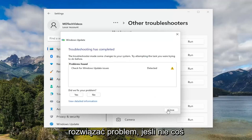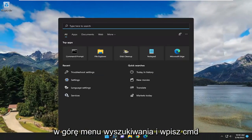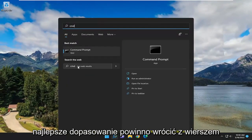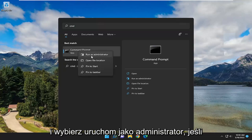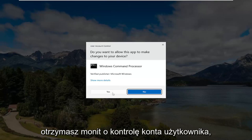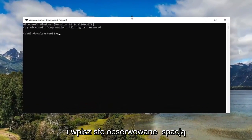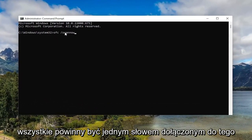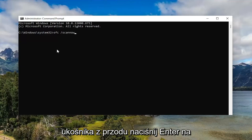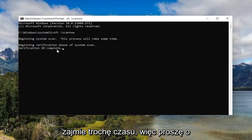Hopefully that's been able to resolve the problem. If not, something else we can try here as well. If you open up the search menu and type in CMD, best match should come back with Command Prompt. Go ahead and right click on that and select Run as Administrator. If you receive a User Account Control prompt, select Yes. Now go ahead and type in SFC followed by a space forward slash scannow. Scannow should all be one word attached to that forward slash out front. Hit enter on your keyboard to begin the system scan. This will take some time to run, so please be patient.